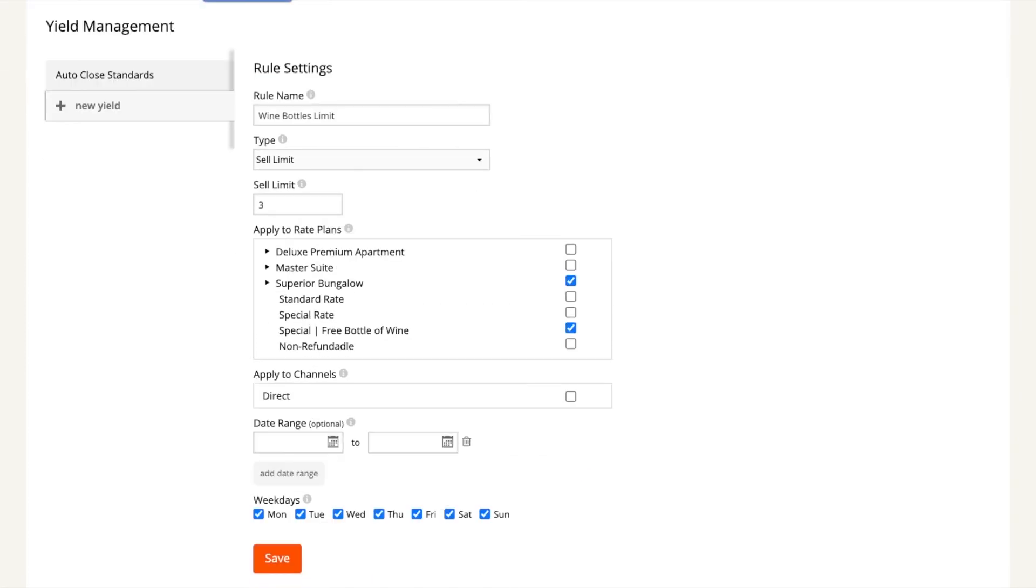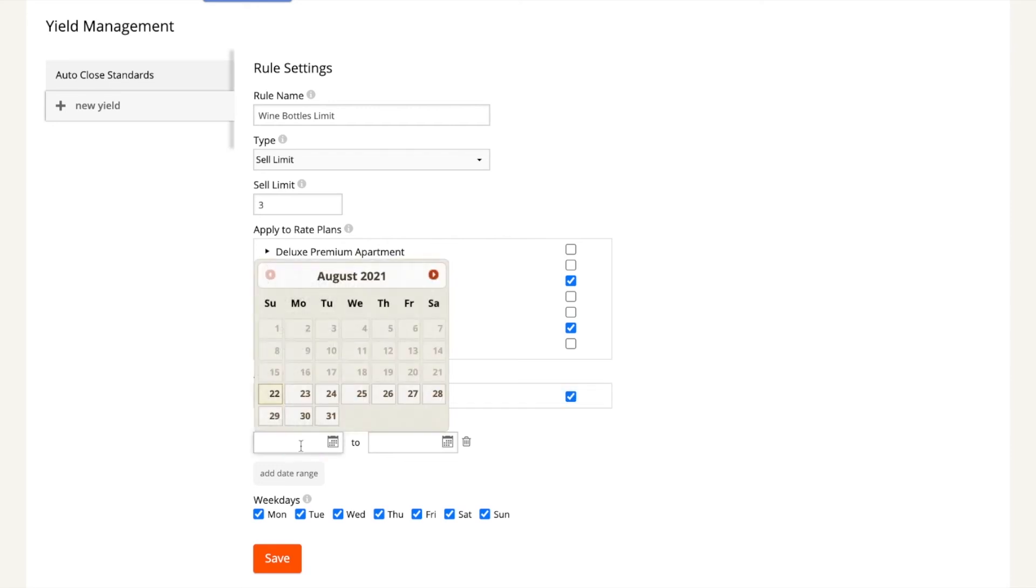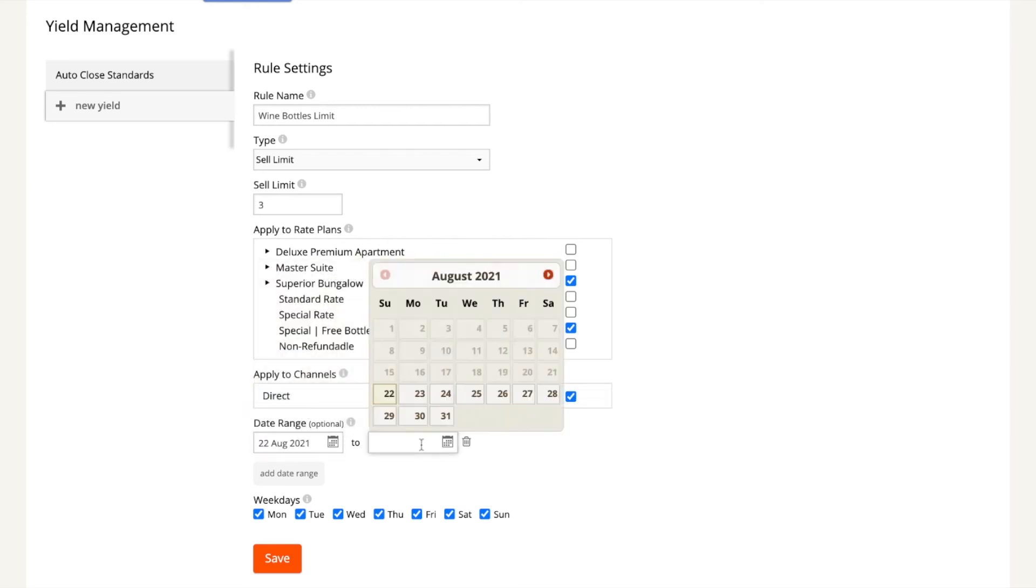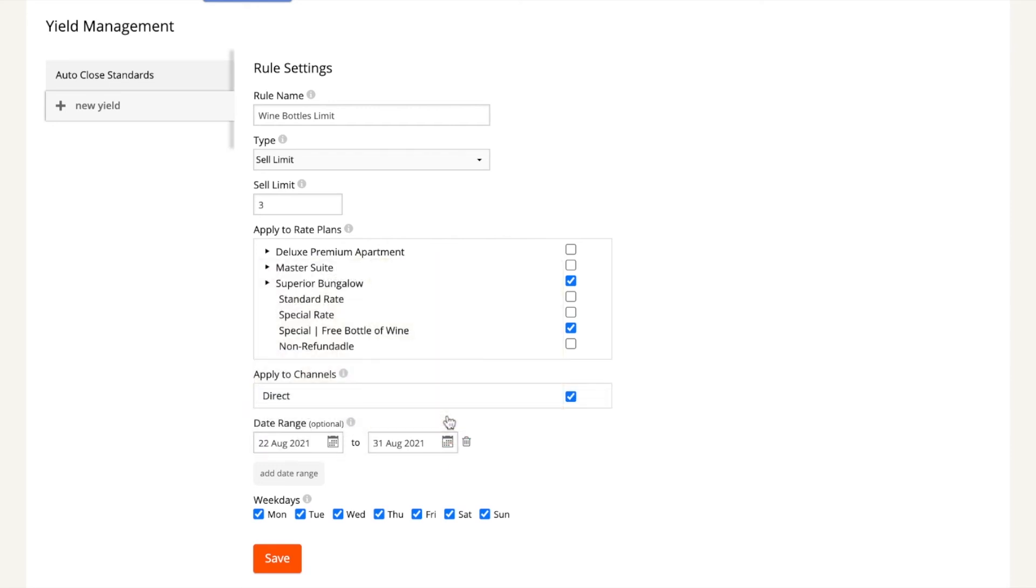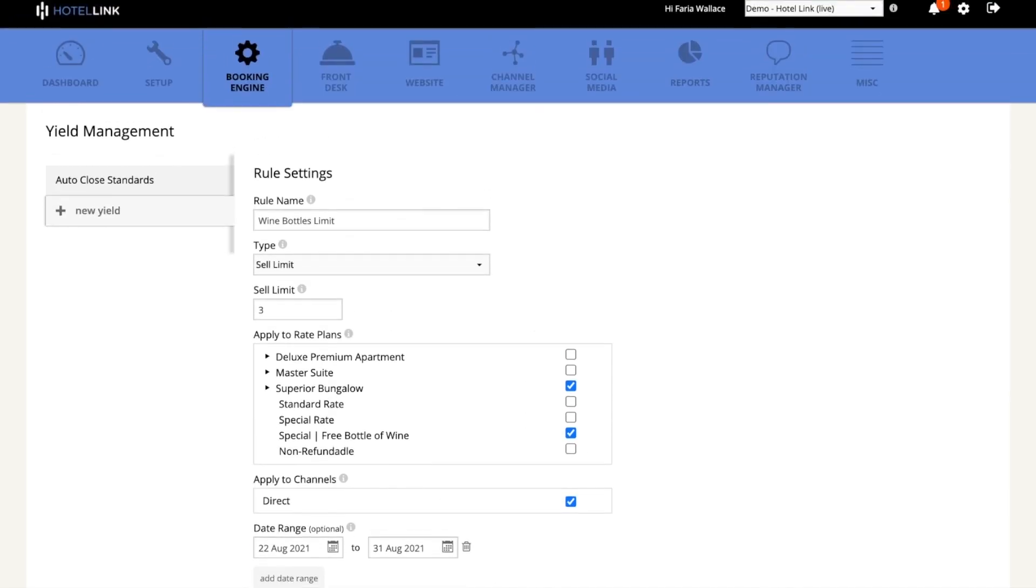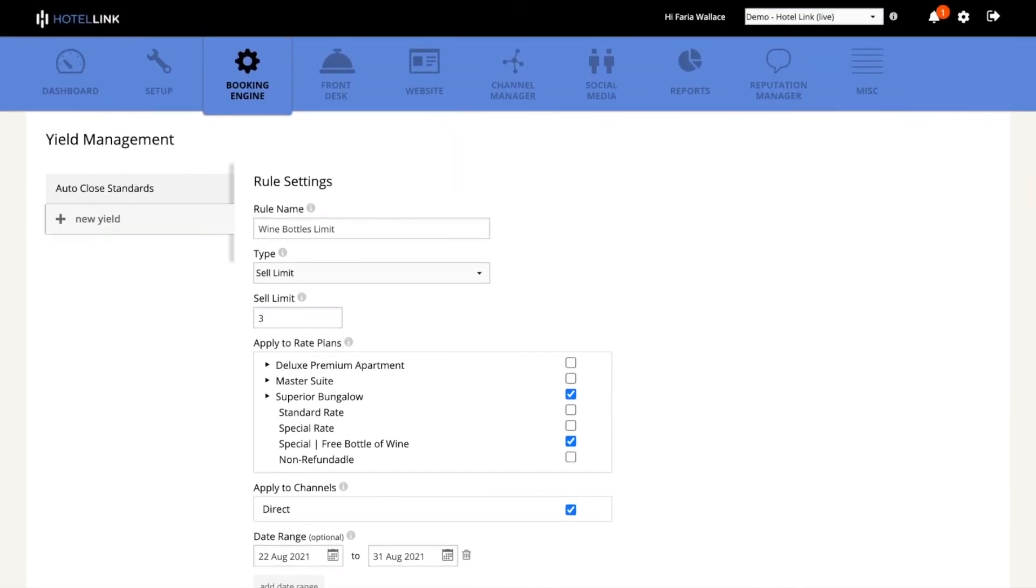Again, I have to select the channels that this rule will be applied to, the date range, and the days of the week. And after you have everything in place, you just hit save and your rule will appear on the left menu.